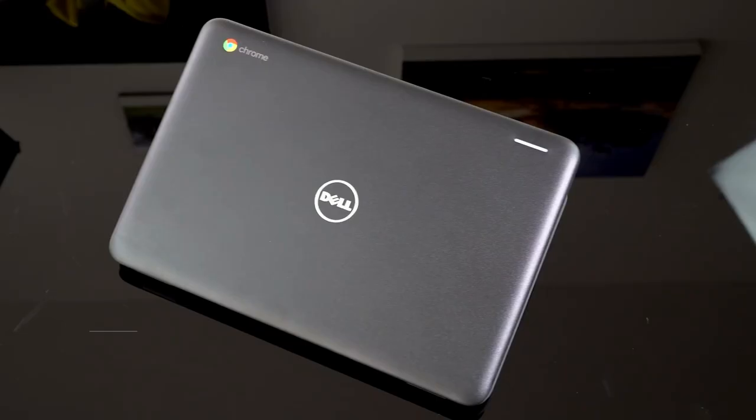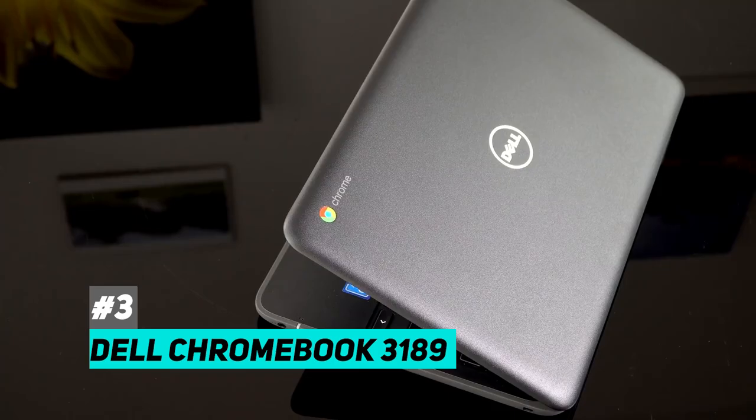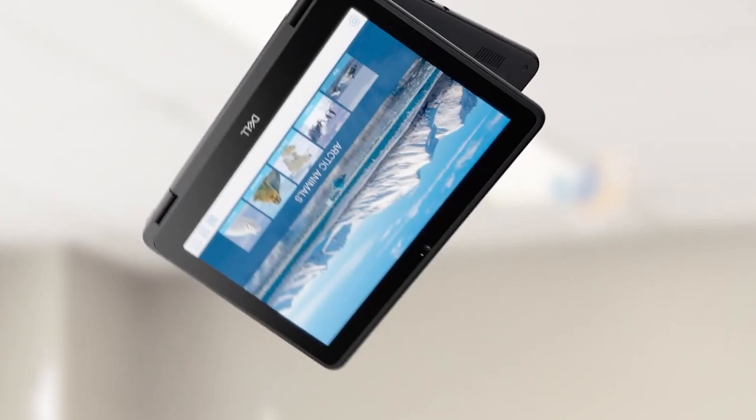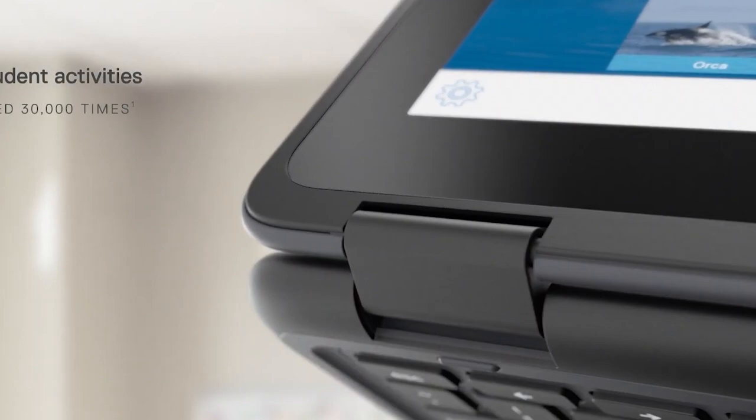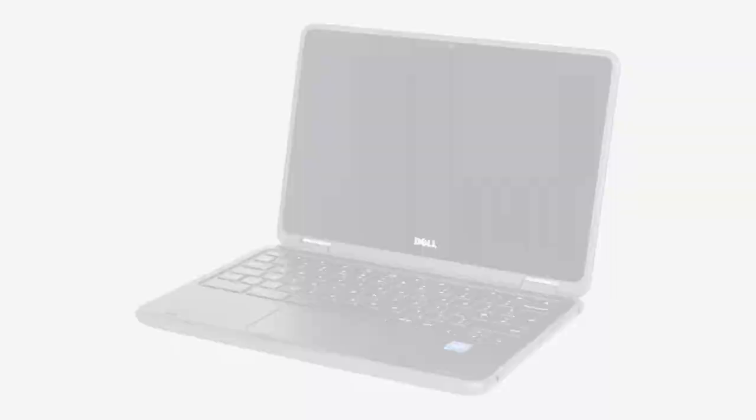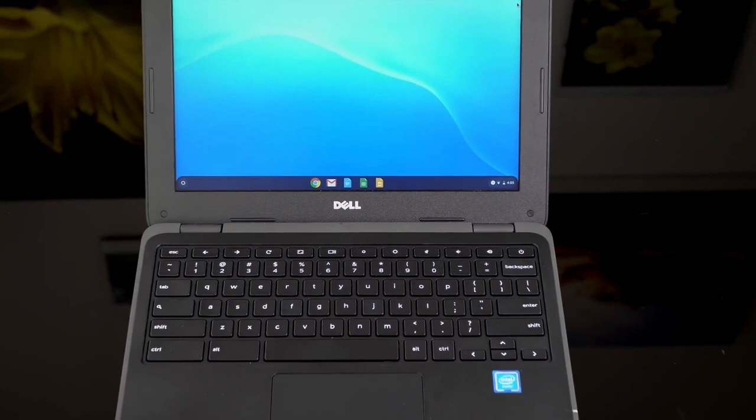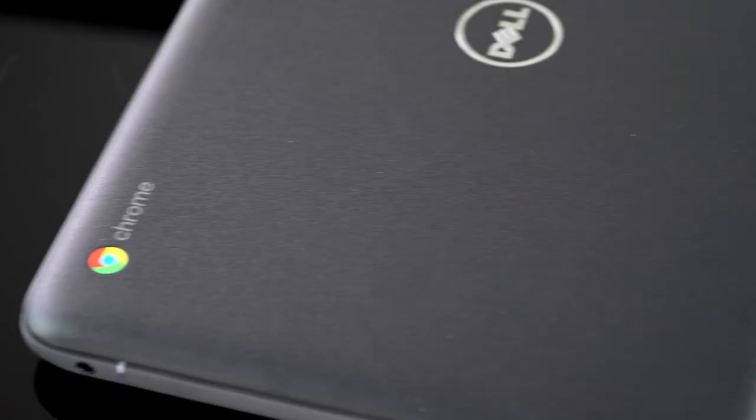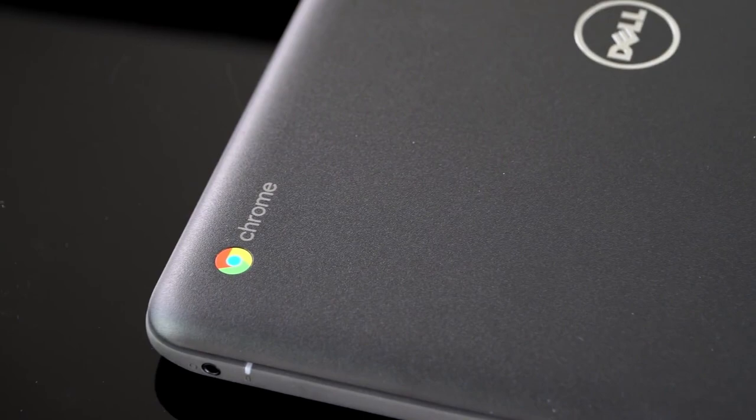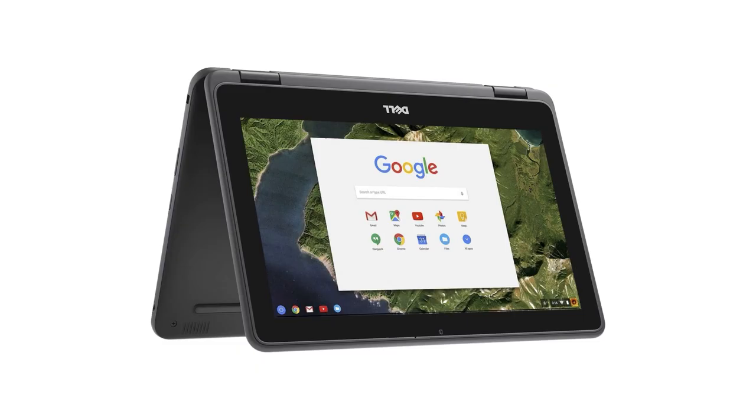Next on the list, we have the Dell Chromebook 3189, and this is going to be the best durable Chromebook, so it might be a good option for those of you who are a little bit more rugged, or find that your laptops are often breaking. In terms of features for a processor, it has an Intel Celeron N3060, as well as an 11.6 inch display coming in at 1366 by 768 pixels, and it weighs 3.2 pounds. Now, the reason that this option is great for those of you who live maybe a more rugged lifestyle, or maybe you're throwing this into a backpack, or maybe you're just somebody that's on the move a lot, it does have a very durable chassis that's going to keep it nice and safe, so you don't have to worry about being too delicate with it.